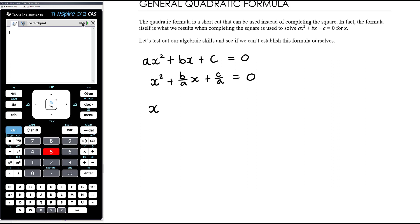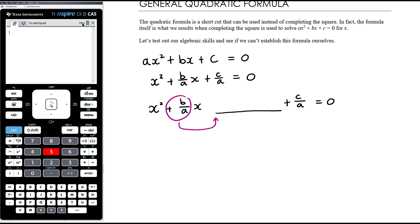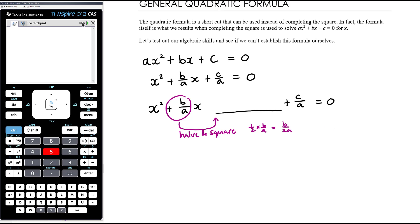Now we want to complete the square — we need to create our perfect square by working out what to add. We remember that we half and square the coefficient: half of b/a is b/(2a), and squaring gives (b/(2a))². So we add (b/(2a))² and subtract (b/(2a))² to keep the equation equivalent.